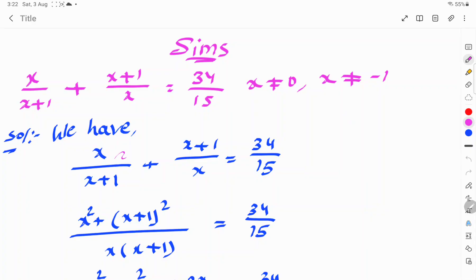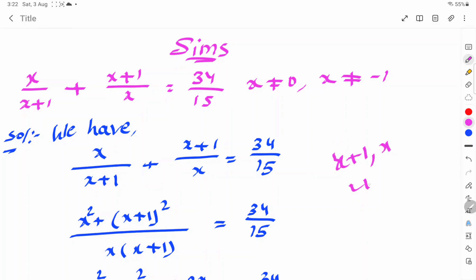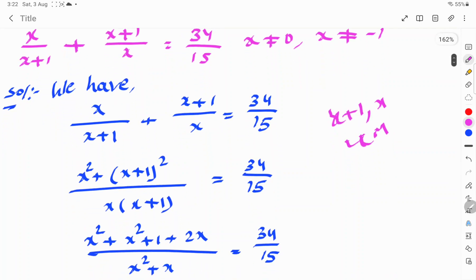We have x/(x+1) + (x+1)/x = 34/15. Taking LCM as x(x+1), after cancellation we get x² + (x+1)² all over x(x+1) = 34/15.